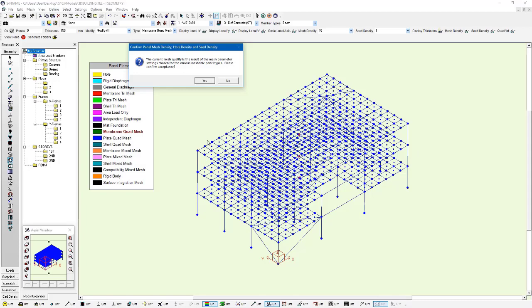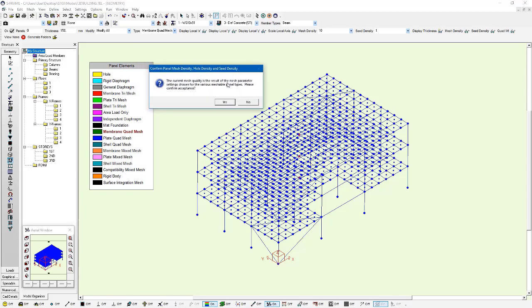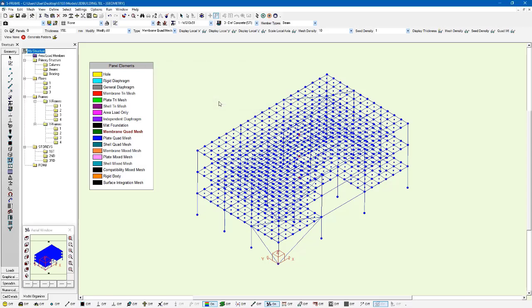You notice what happened here is that when I click that button, S-FRAME generated all these membrane elements for me. These membrane elements have been assigned a material and a thickness based on the input information for that panel. If we counted along this longest edge, we'd have 18 elements and we'd have a consistent size for the other element edges as well. It's going to ask me if I want to accept the mesh. I click yes here.